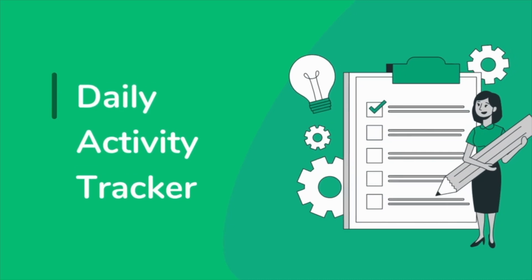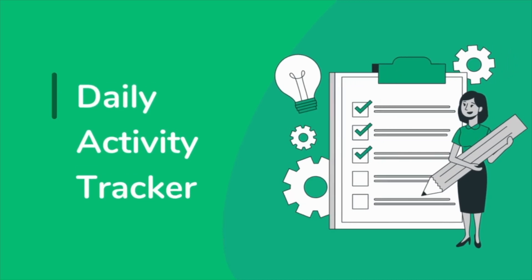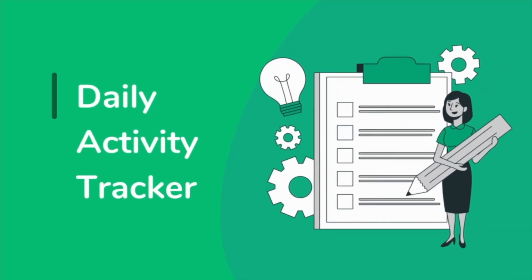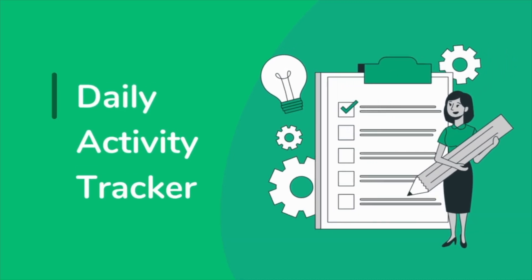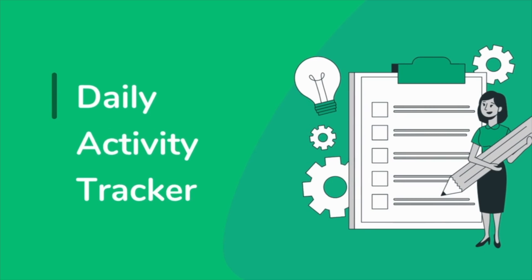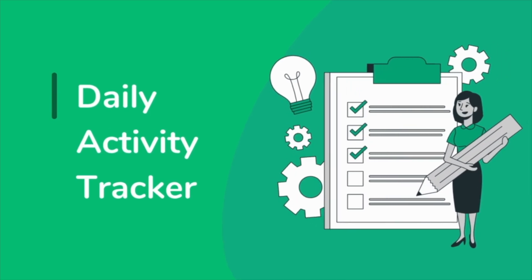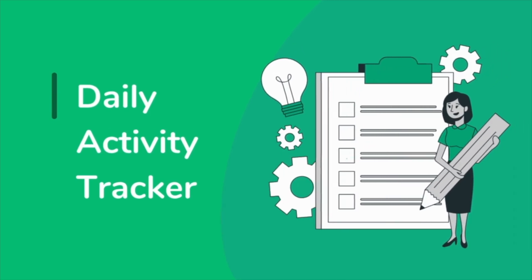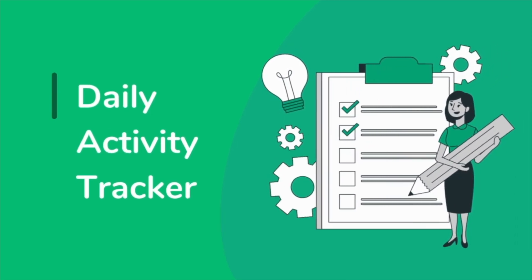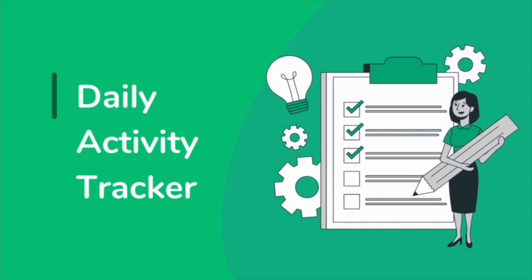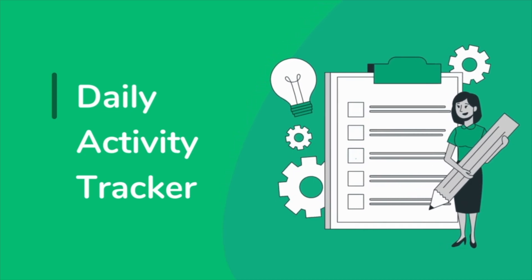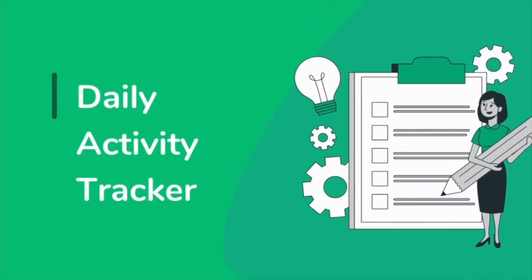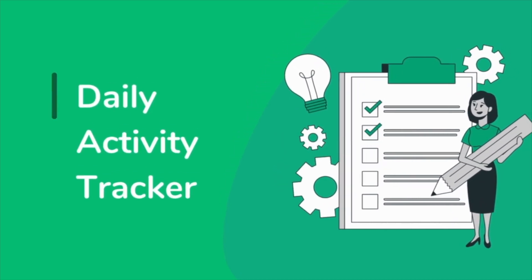Hi everyone, how are you all? I hope you all are doing great. My name is Narendar and welcome back to B10X. Today we are diving into a topic that can significantly boost your productivity: how to create a daily activity tracker in Excel.